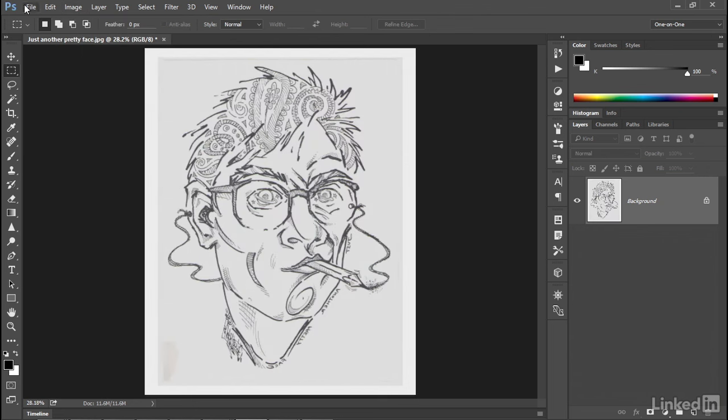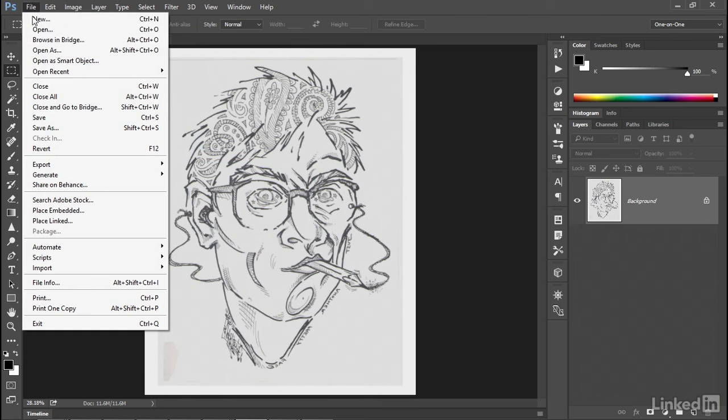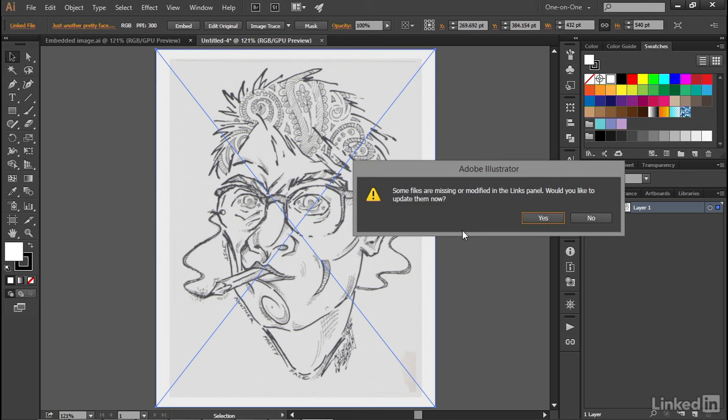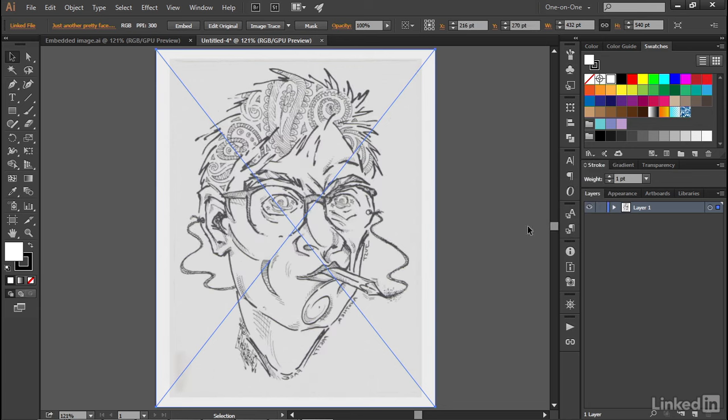and then go to the File menu and choose the Save command to update the file on disk, now if I go ahead and switch back to Illustrator, notice that Illustrator is aware of the modifications and asks me if I would like to update the image, at which point, if I click Yes, then I'm going to see that update occur inside Illustrator.